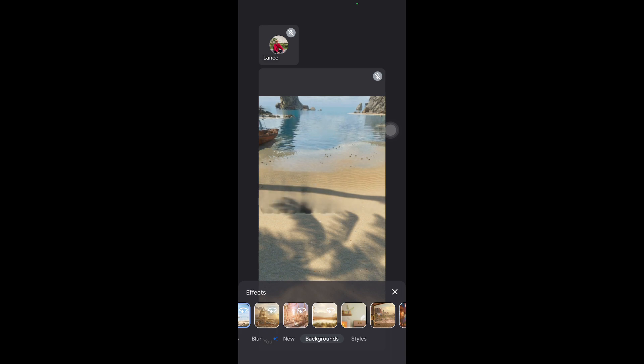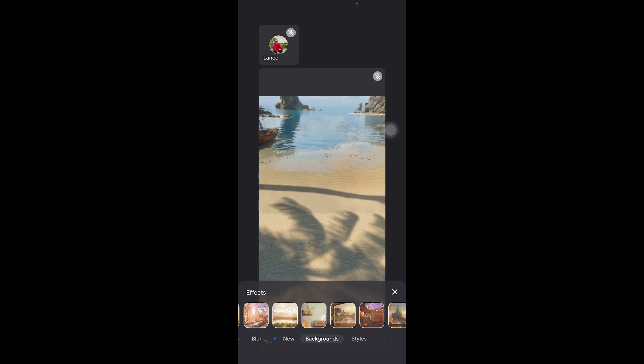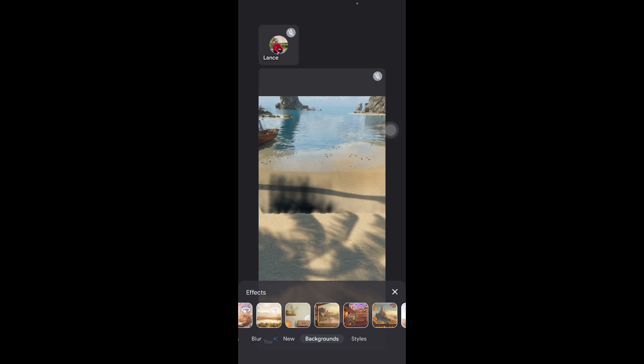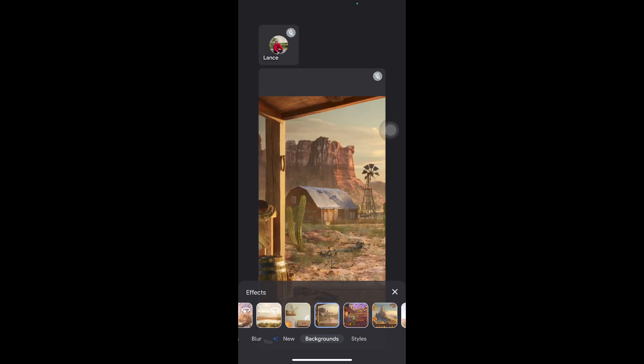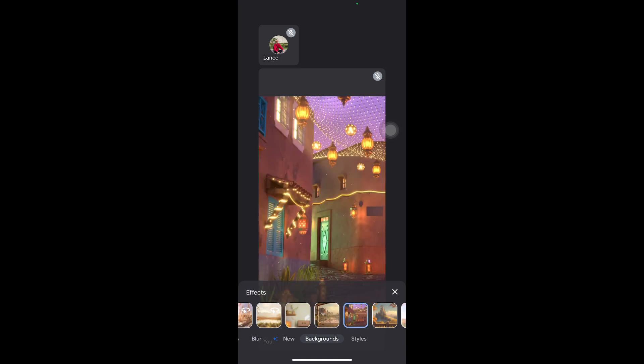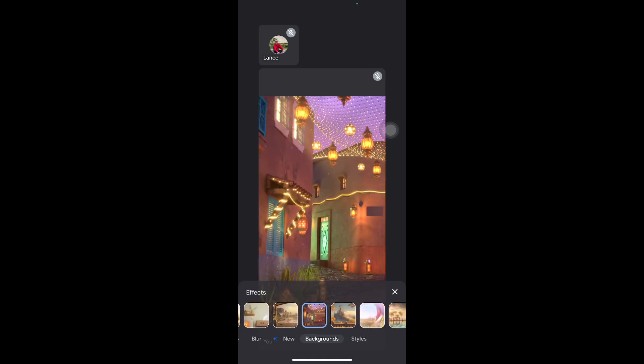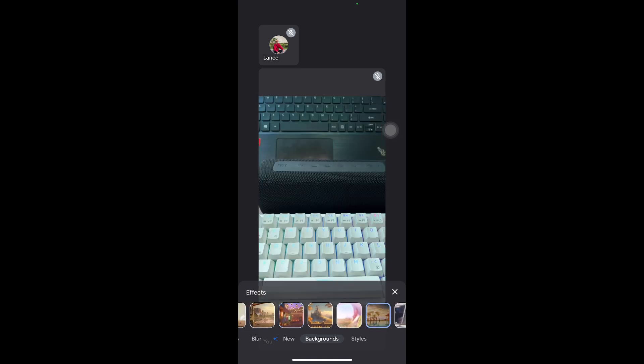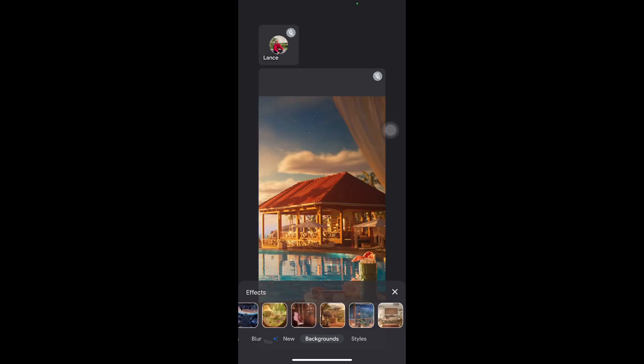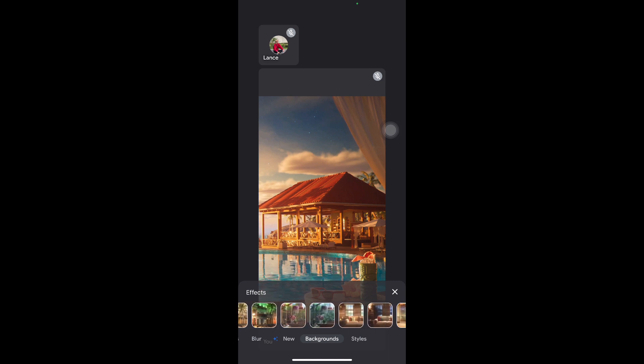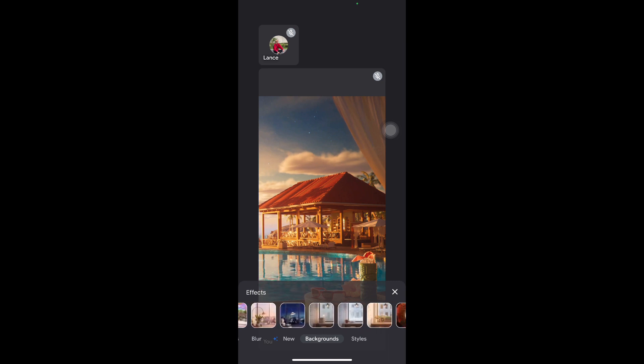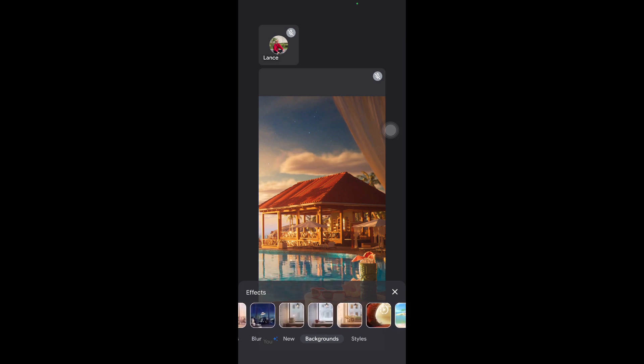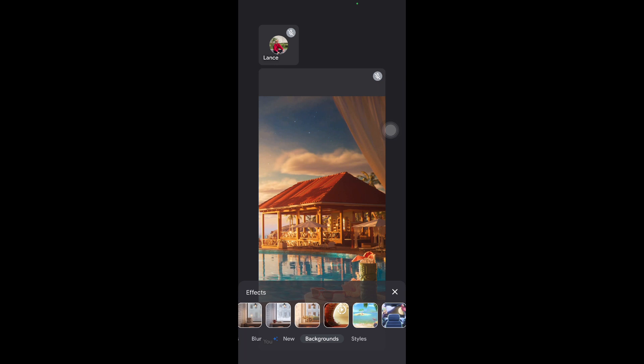So right here you have other options to choose from. Right here you can also choose to place your own picture or video as a background to show or spice things up with your workmates or your classmates.